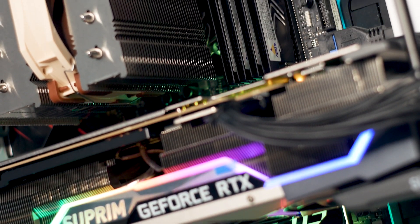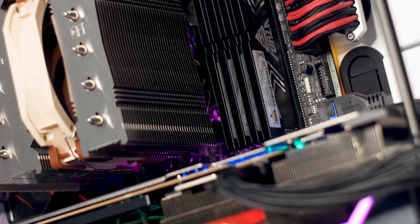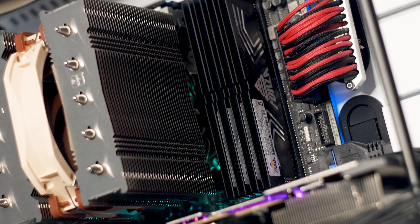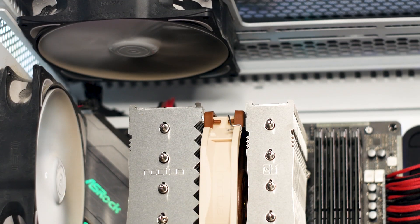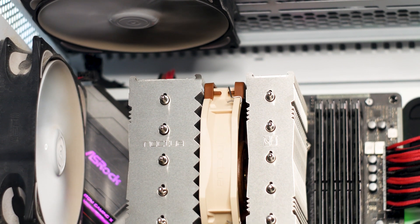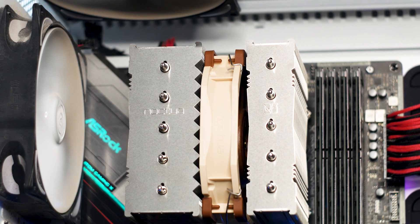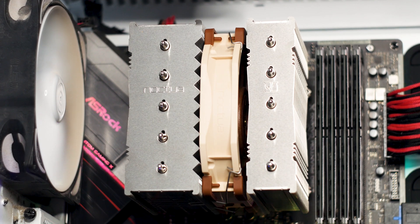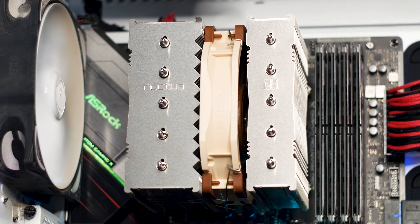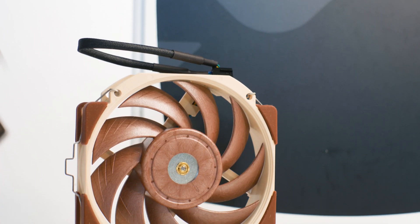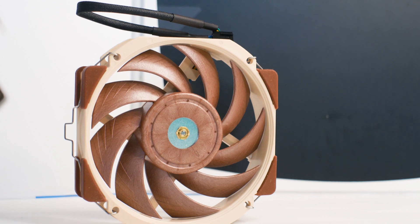The Noctua NH-D12L is best for a small form factor system that uses a higher than average TDP CPU, and that's the end of it. If you want to use this CPU cooler inside a larger system, you can, but you're wasting your money as you could buy a cheaper CPU cooler that performs just as well but will be larger and noisier.